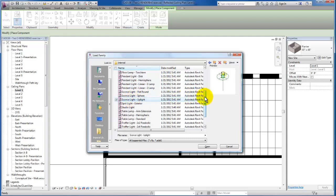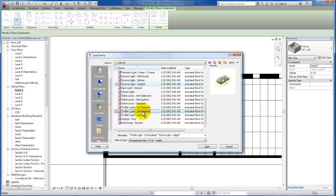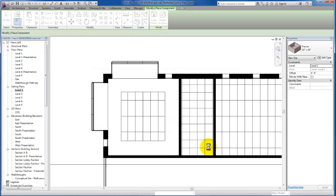We're going to use our sconce lights up lighting that's going to be wall hosted, and I'm going to hold down control and I'm going to also select our troffer light, the two by four parabolic. I'm going to click open to insert both of these families into our project so that we can use them here.